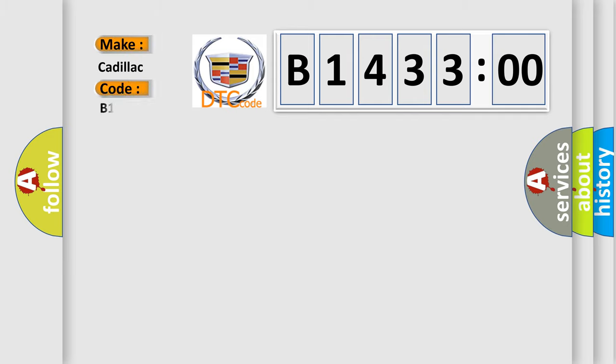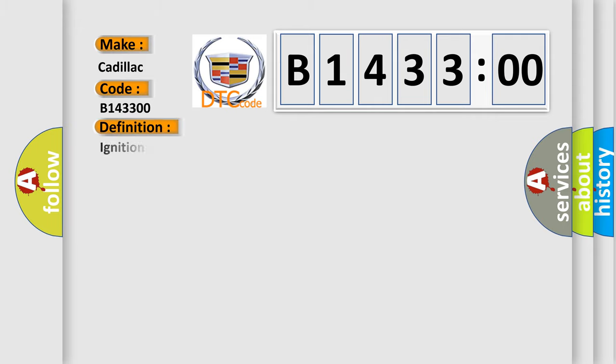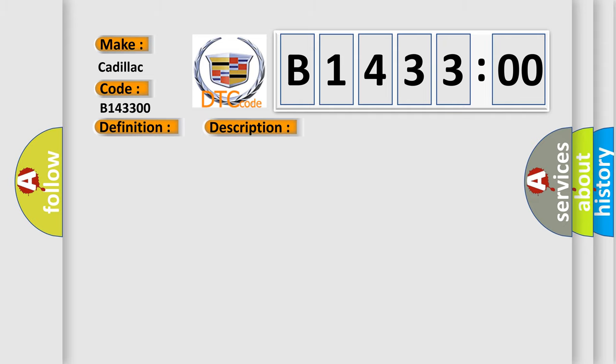So, what does the diagnostic trouble code B143300 interpret specifically for Cadillac car manufacturers? The basic definition is ignition switched power relay to circuit.